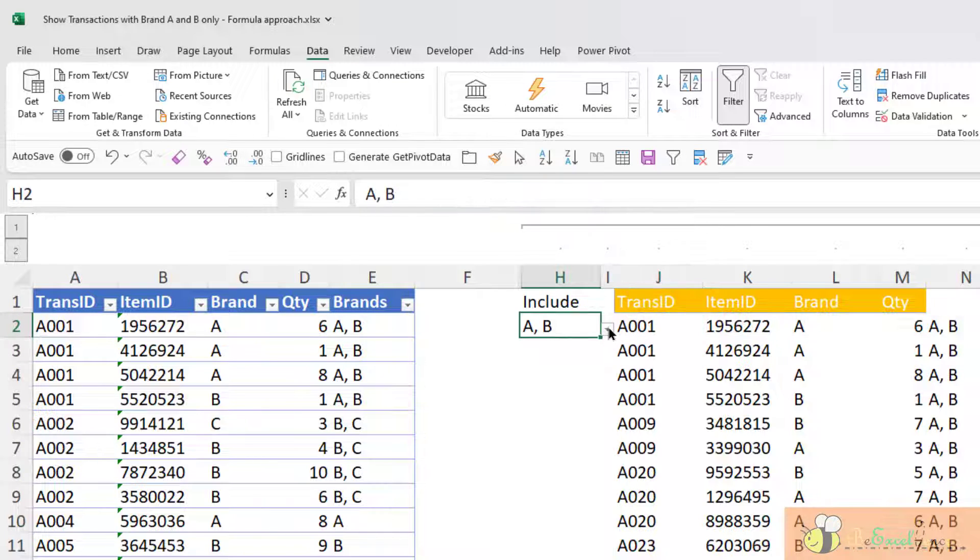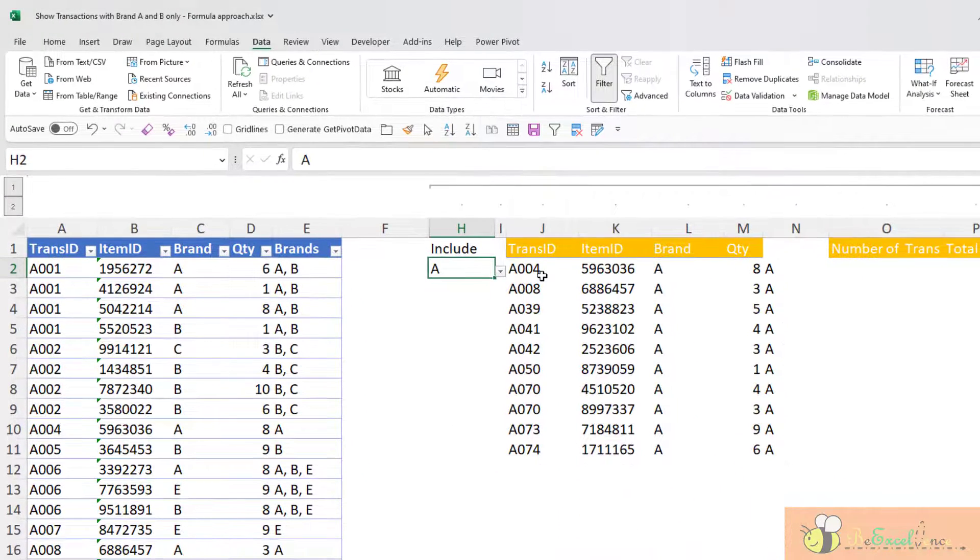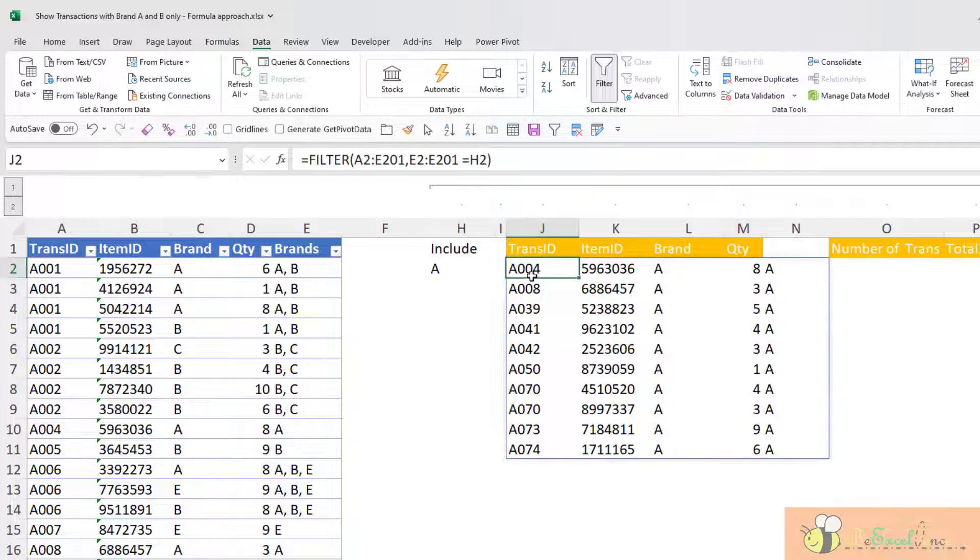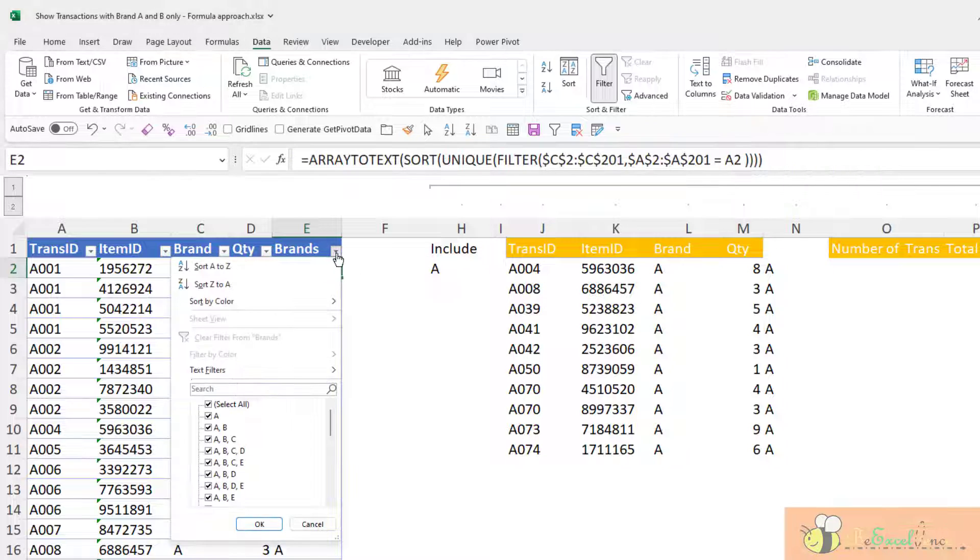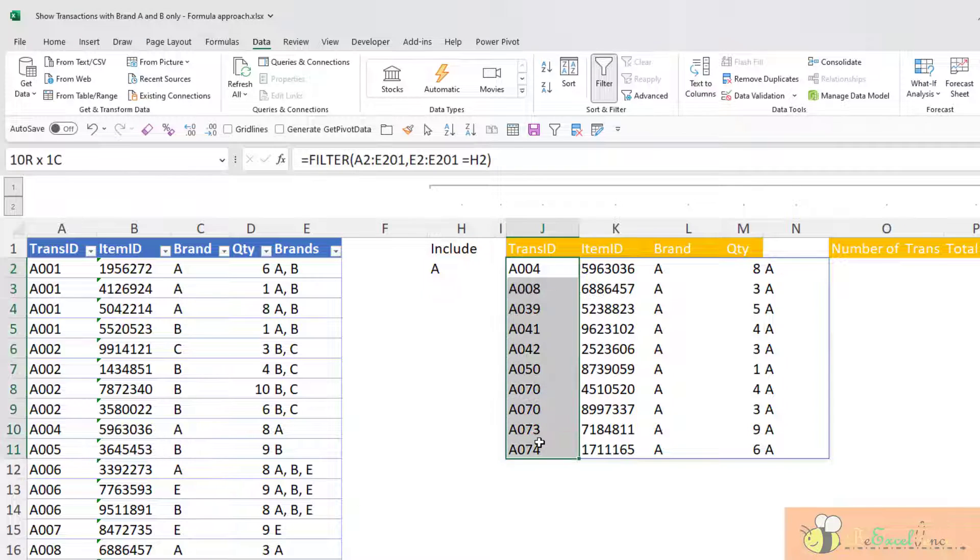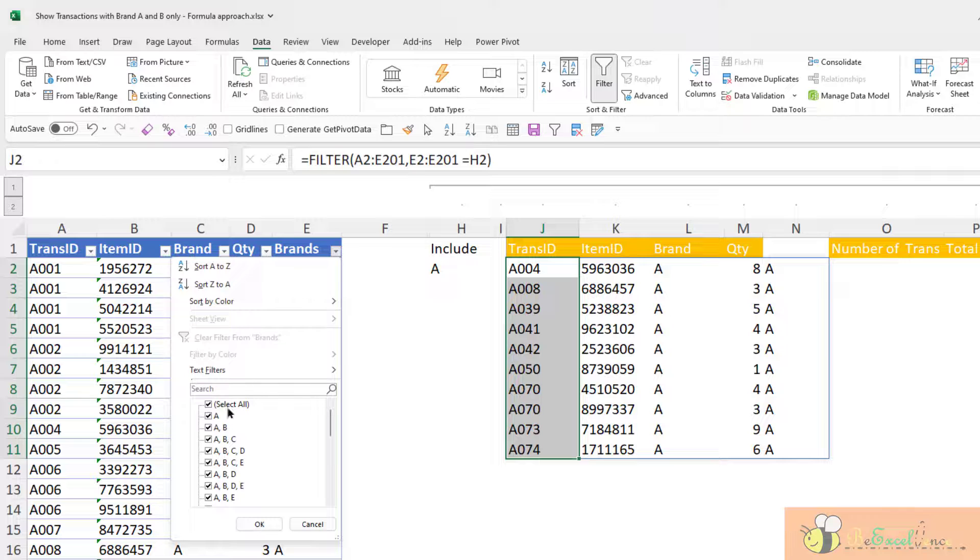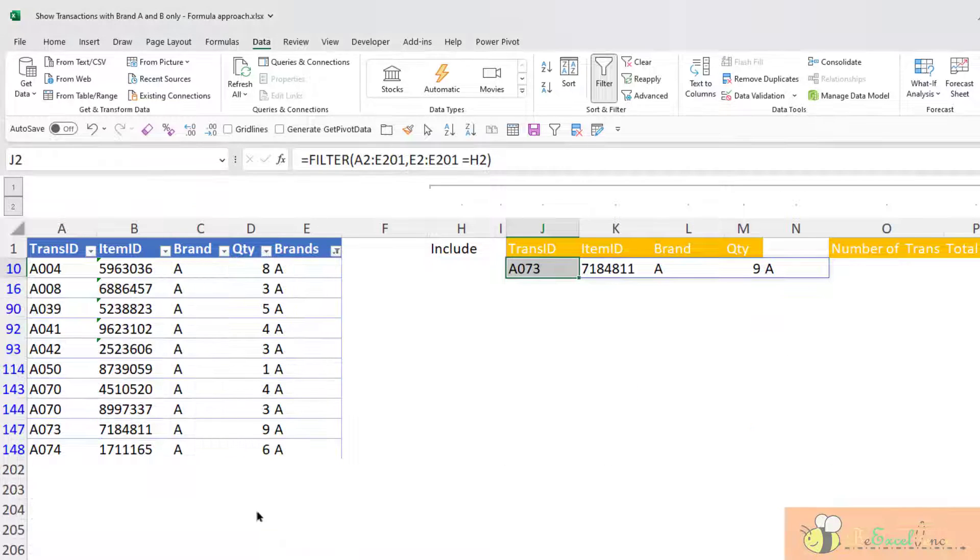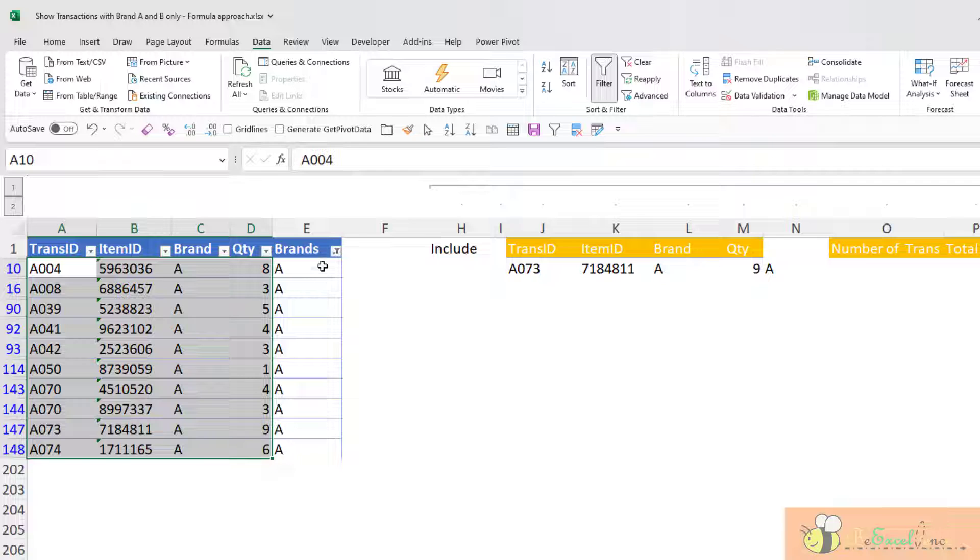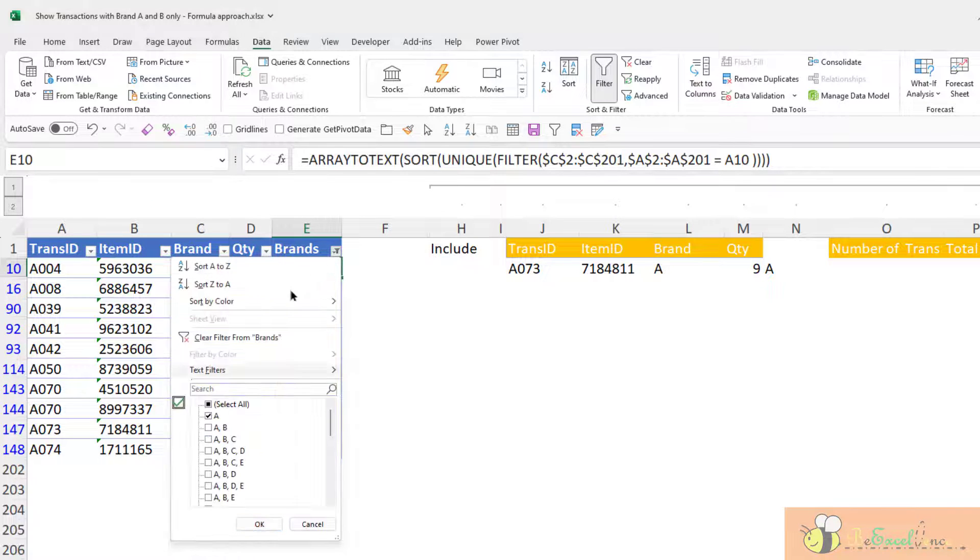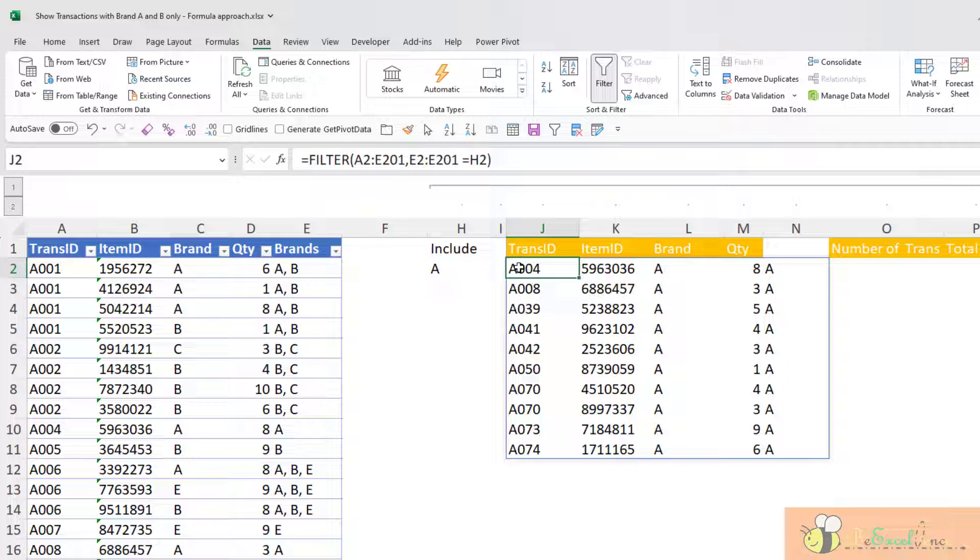If I change AB to A only, I've got only the transaction with A. This basically is the same effect of applying the auto filter here. Now you can see that I have the transaction 4, 8, 38, 21, 22, 50. When I filter to brand A only, I will see the same. But instead of doing that in my original dataset, I pull all the dataset on the different range on my spreadsheet.